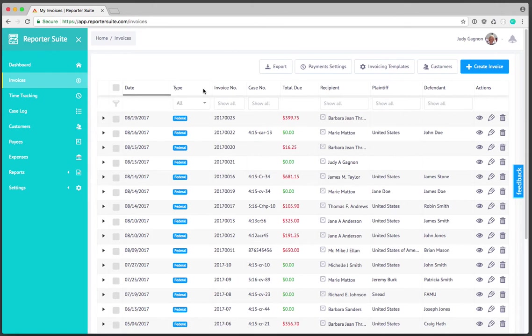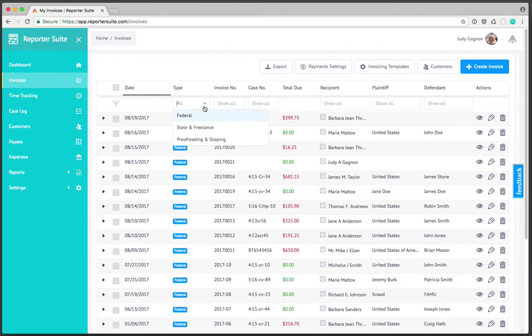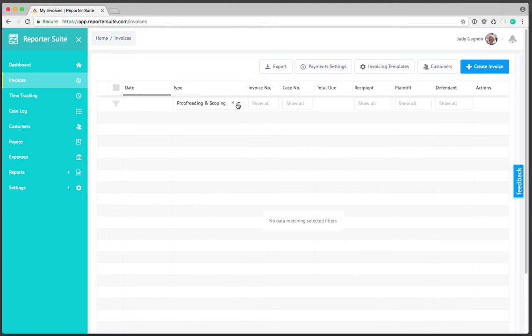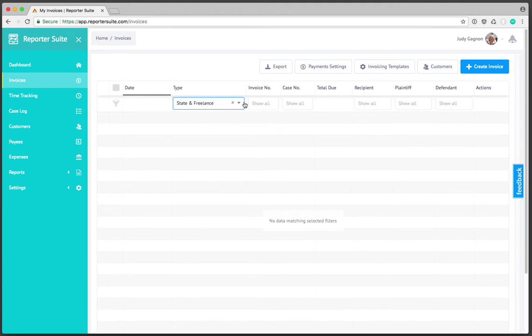I can also sort by type. In this case this is a federal account so the majority of the invoices will be federal. However if I proofread on the side I can select proofreading and scoping. State and freelance based invoices I can select that as well, but you're not going to see those here because this is a federal based testing account.